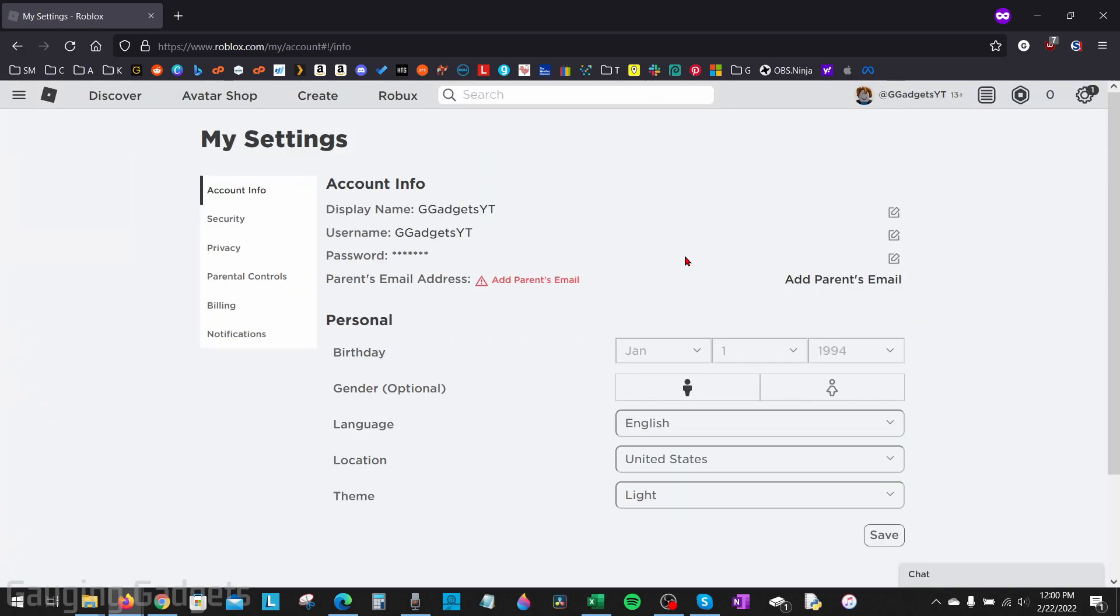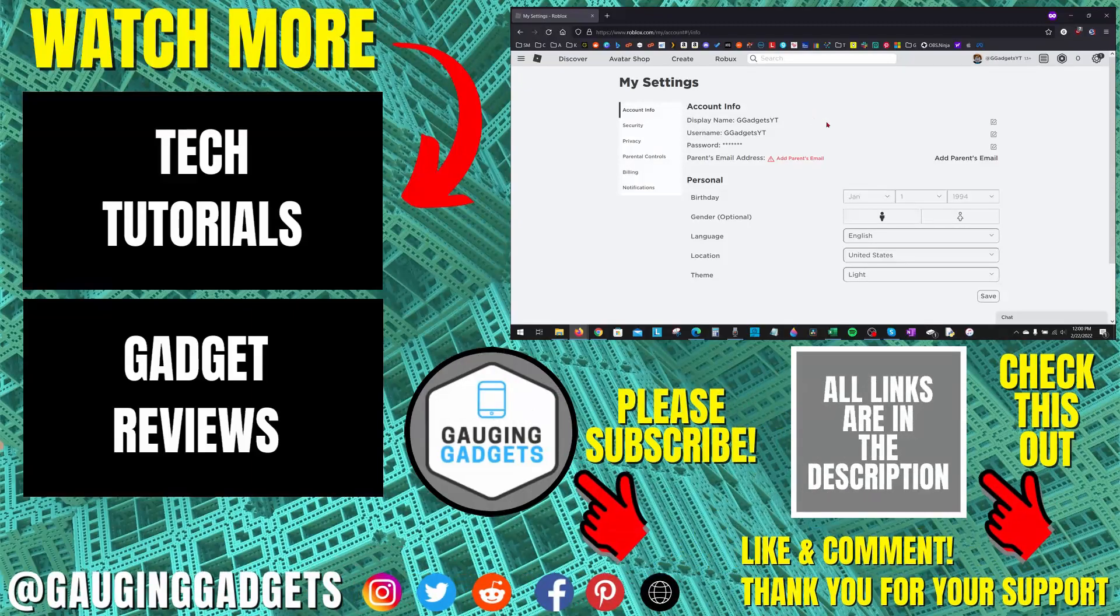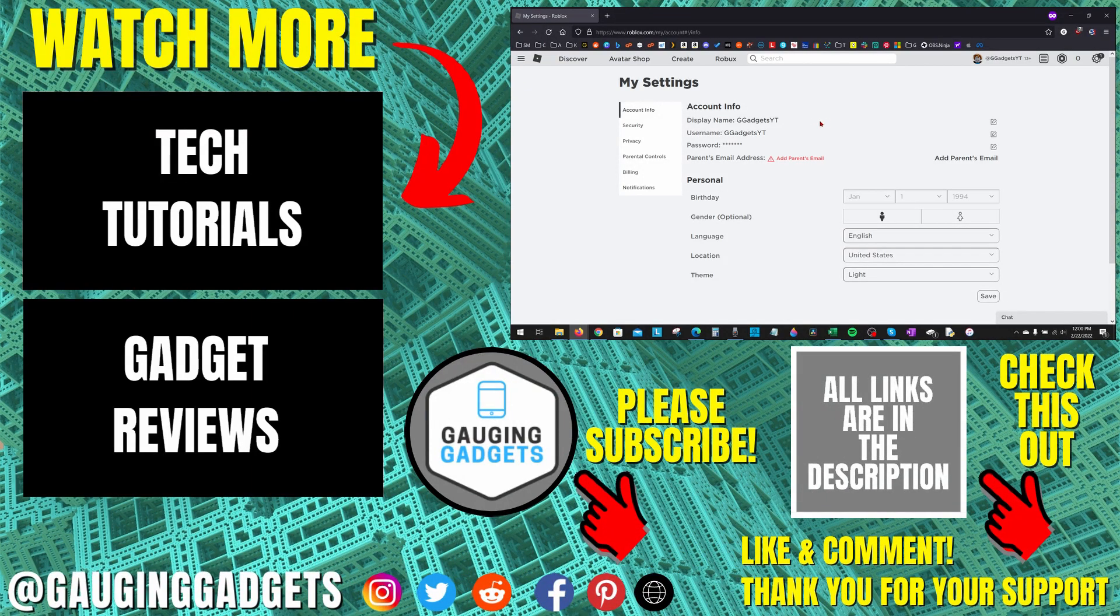Then when it refreshes, as you can see, my email address is no longer associated with this Roblox account.